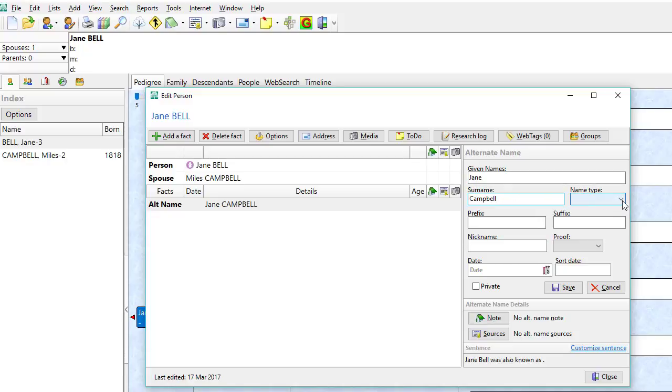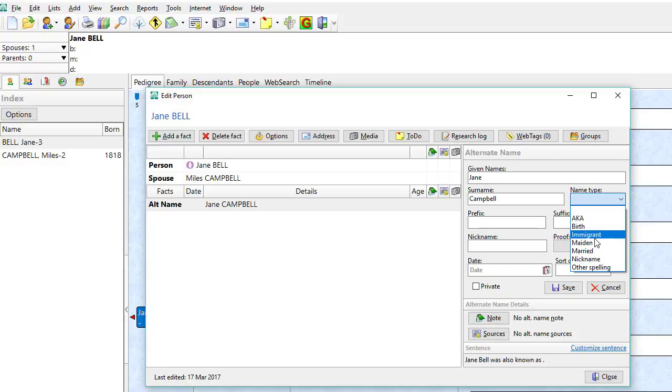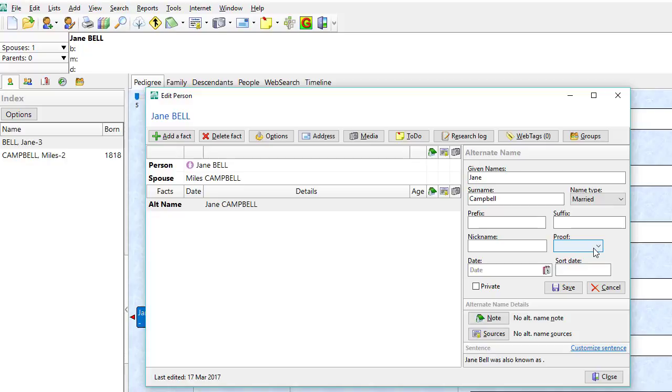Come over to name type and select married because that's now her alternate name.